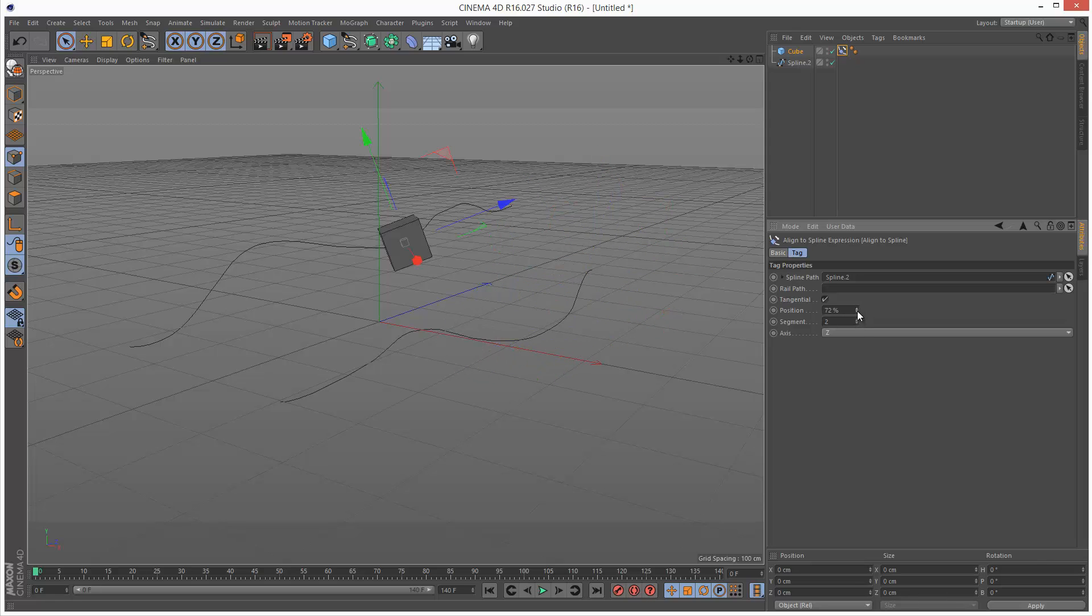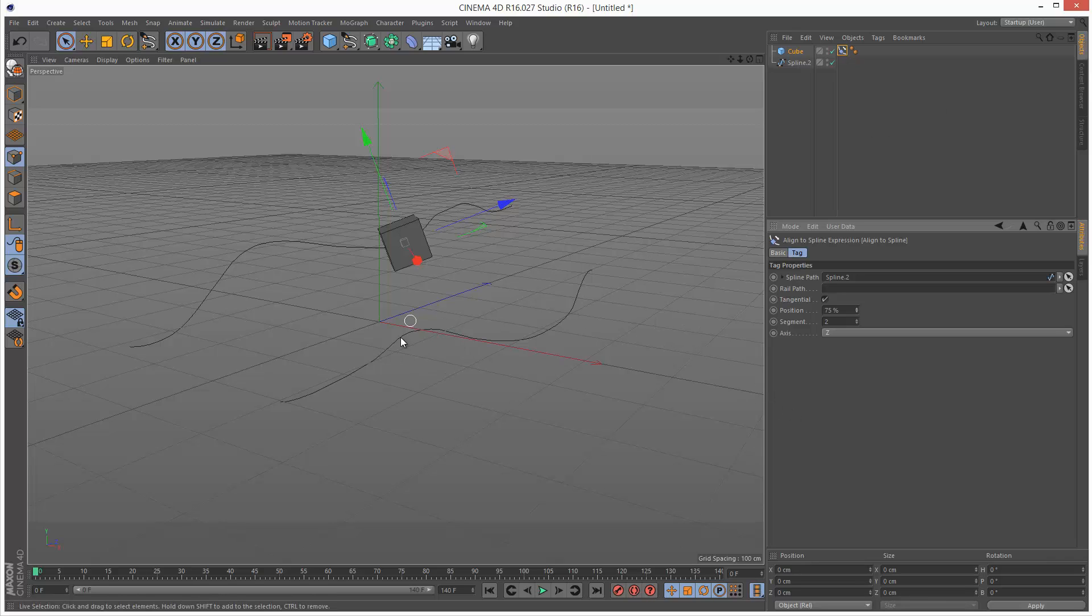If I go to two, it breaks because there is no third spline. Because in arrays, usually things start with zero. So this is zero and then this is one.